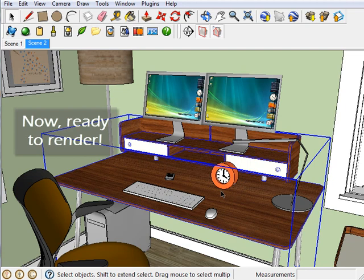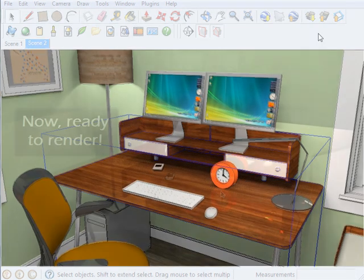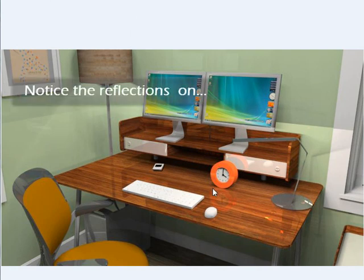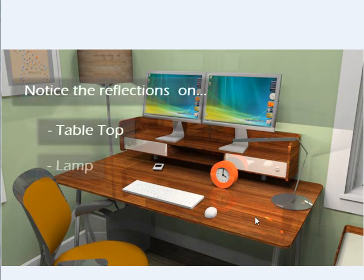And that's it. That's all you have to do to add reflection. Now let me show you what the rendered image looks like. See how great this image looks now? We have some really good reflections on the tabletop here and on the light.